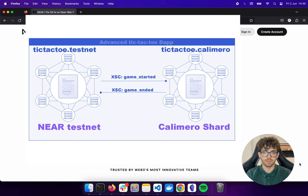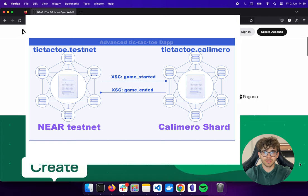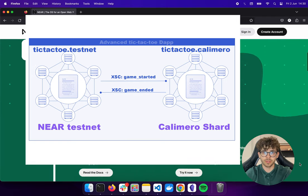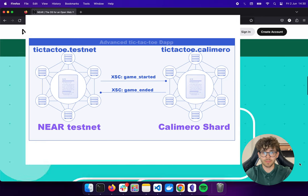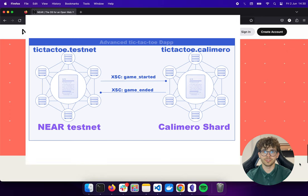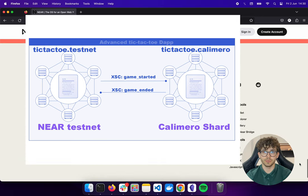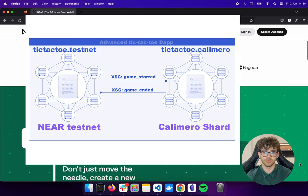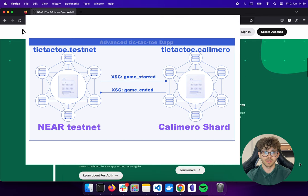As said before, this example will have two smart contracts. We have tic-tac-toe.testnet on the Near testnet, and tic-tac-toe.calimero.testnet deployed in the Calimero shard. The contract on the Near side has a function called register_player, which is called when a player presses a button. That action is saved in the contract state, and after the second player registers, the contract performs a cross-shard call: game_started.